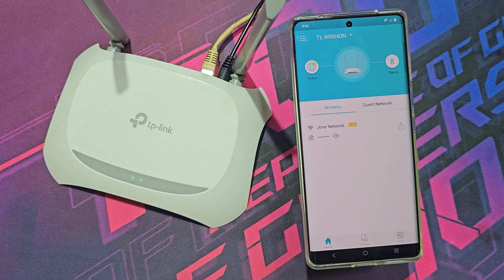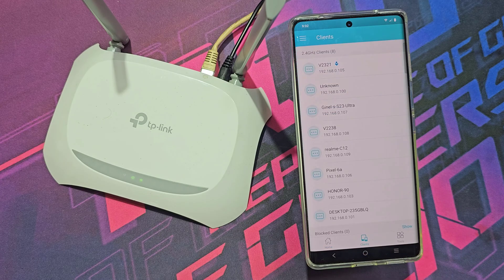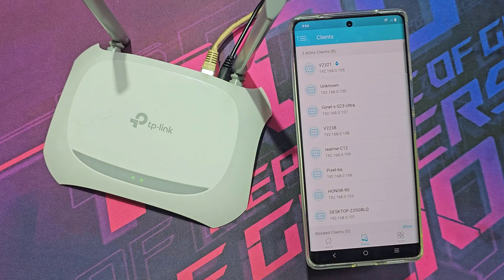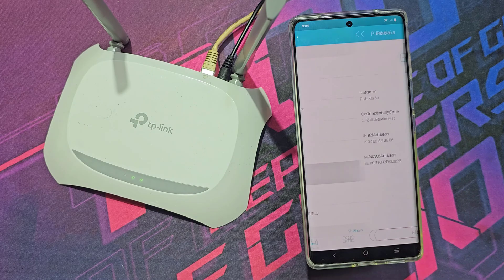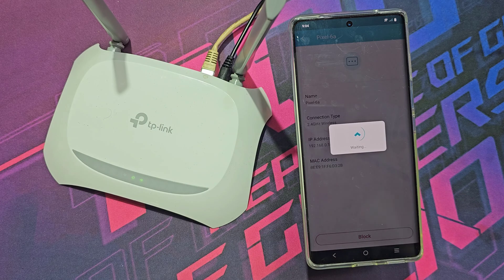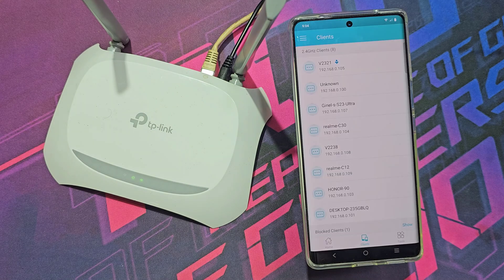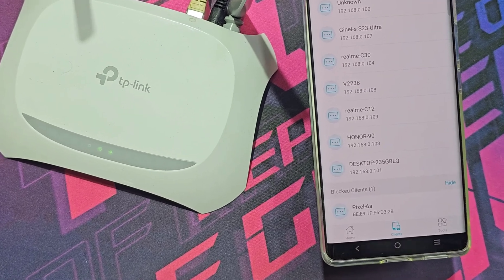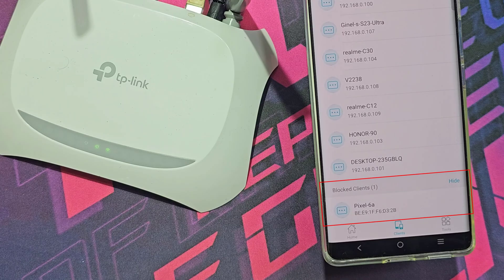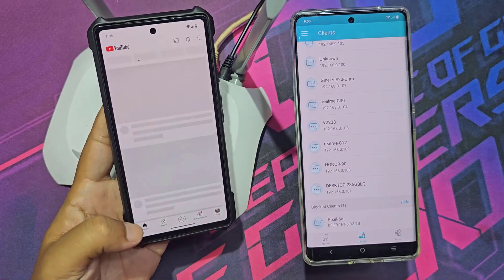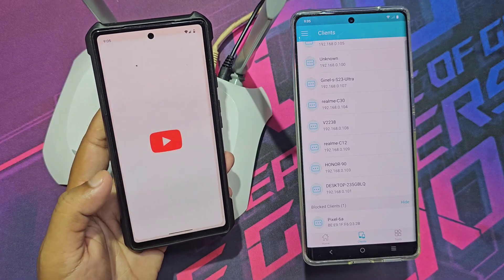Then go to the client list. You can block anyone from the list. This is the block list. The mobile device does not access the internet after blocking.